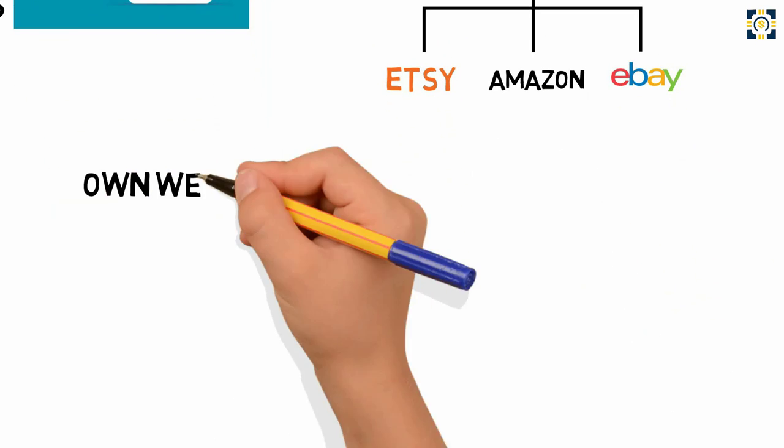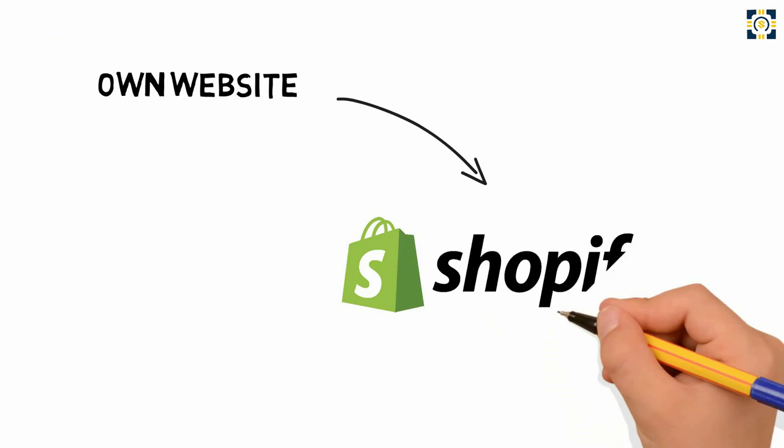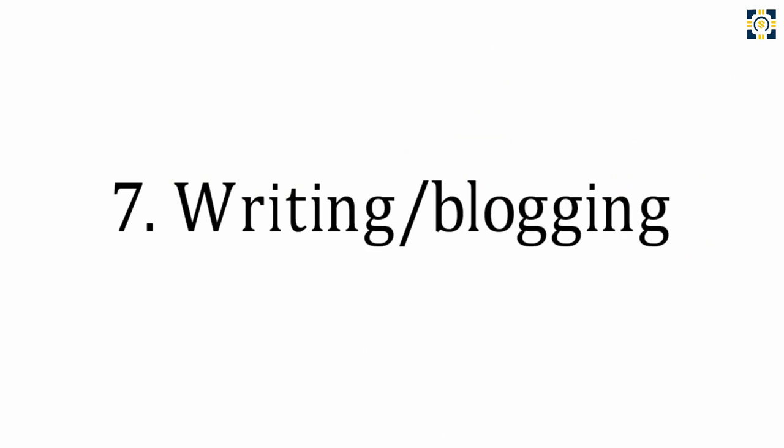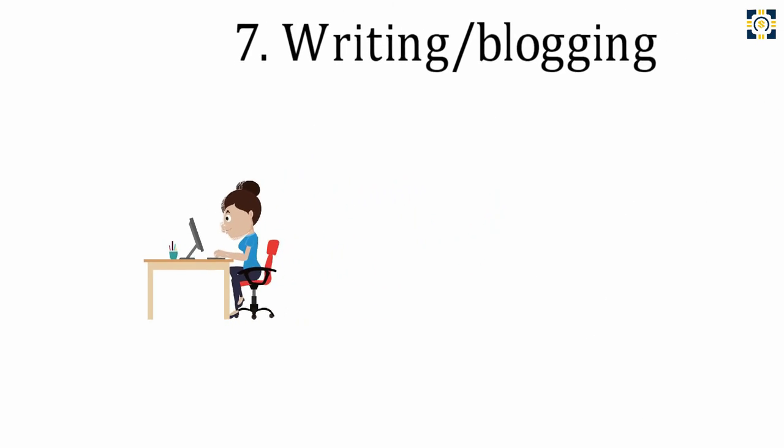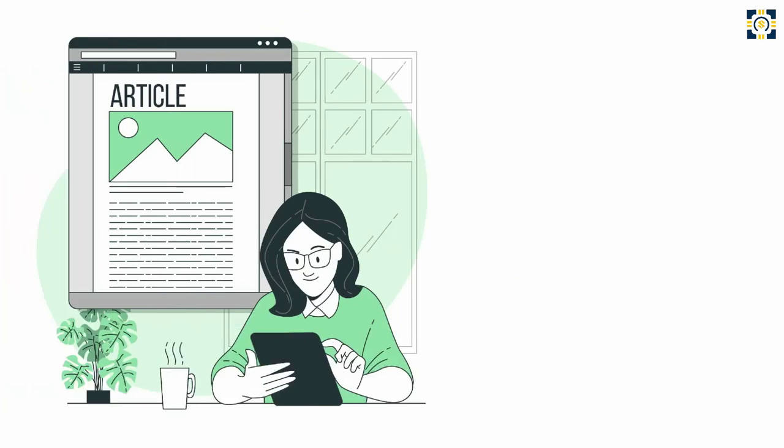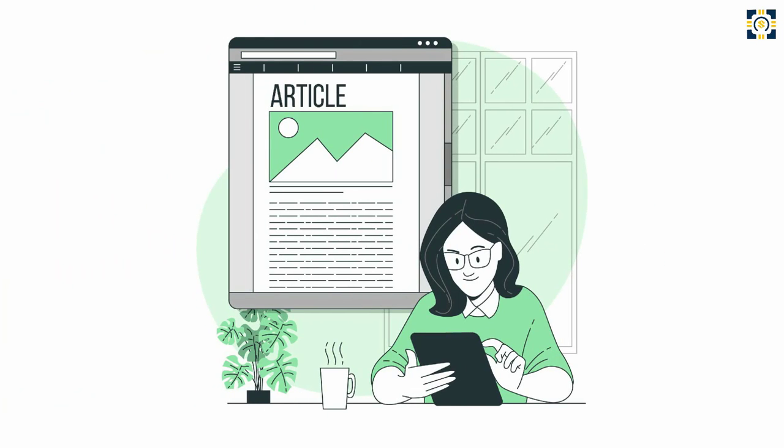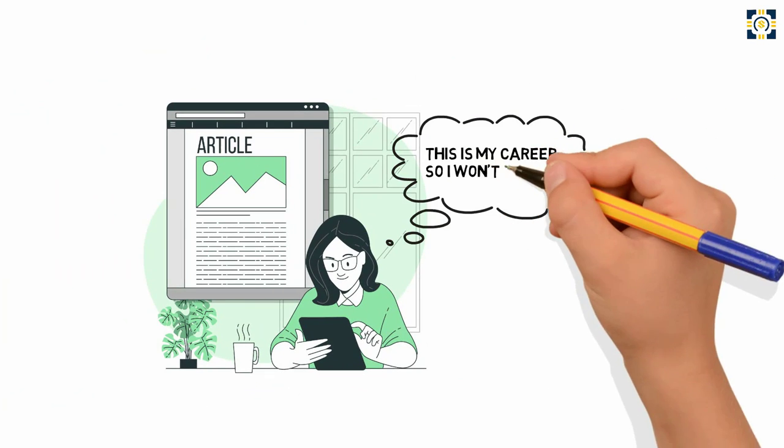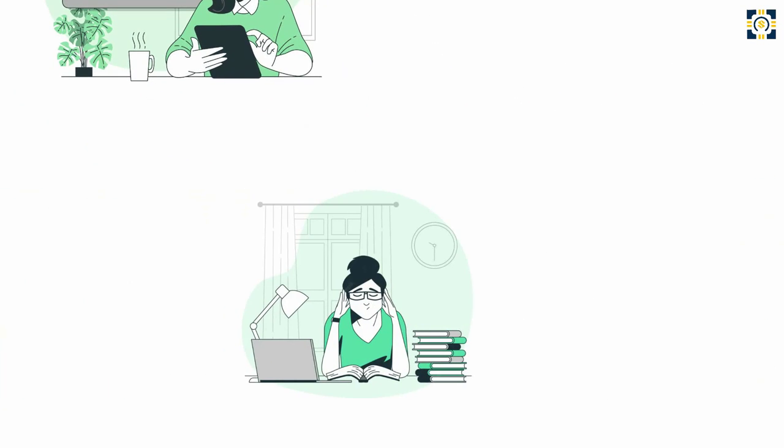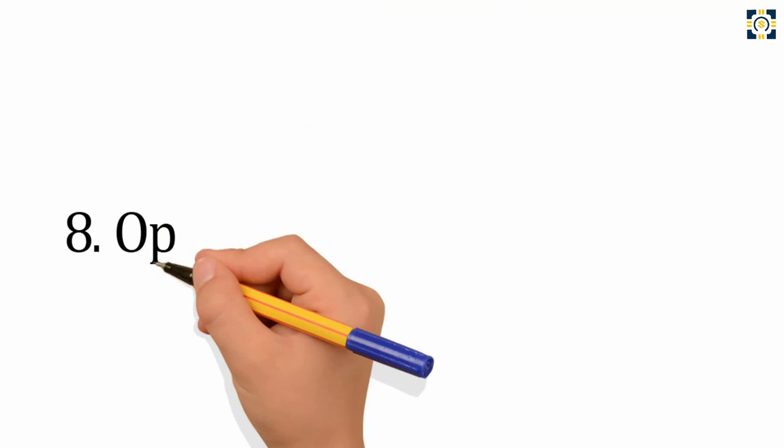Number seven: Writing and blogging. You might have a talent for the written word. Use it to start a freelance writing business or run and monetize your own blog on a topic you're passionate about. This is my career, so I won't be biased - it can be a hard business to start.